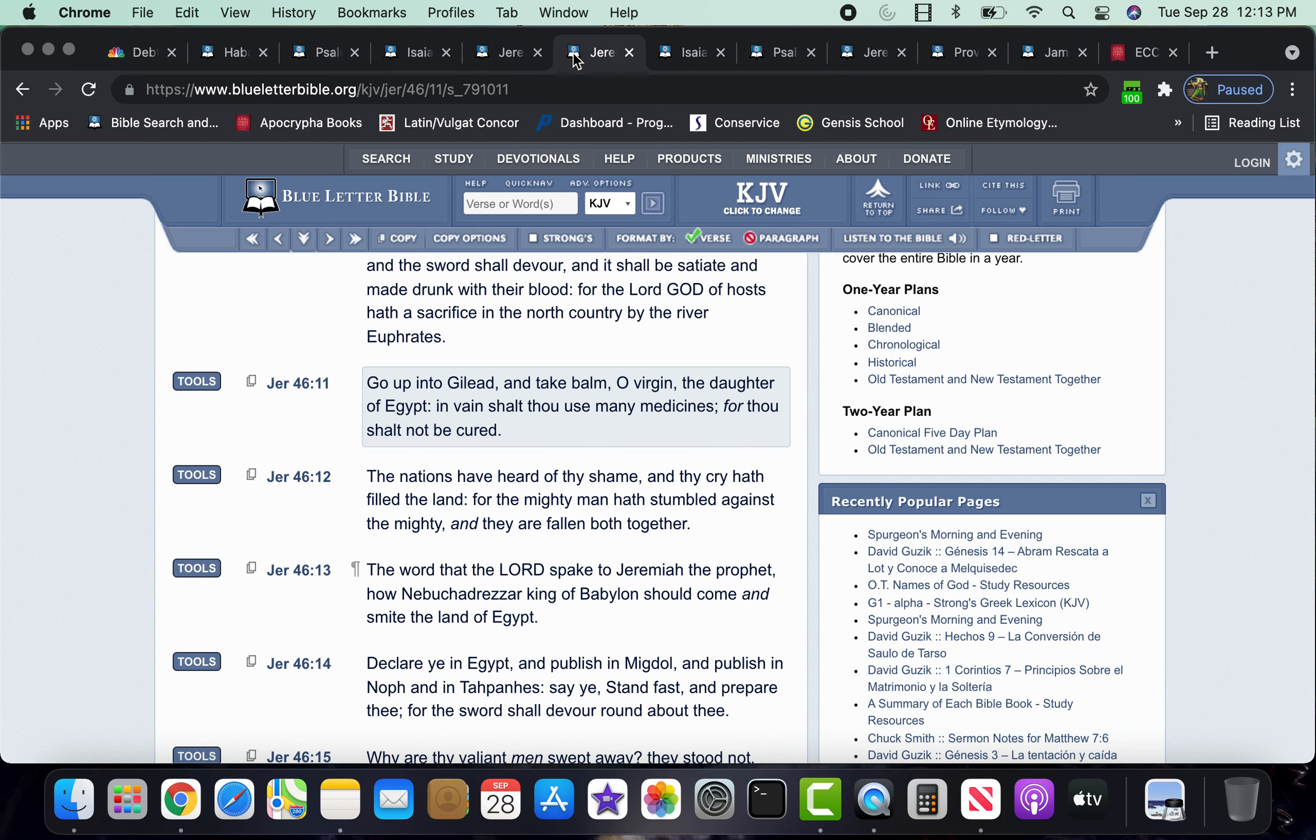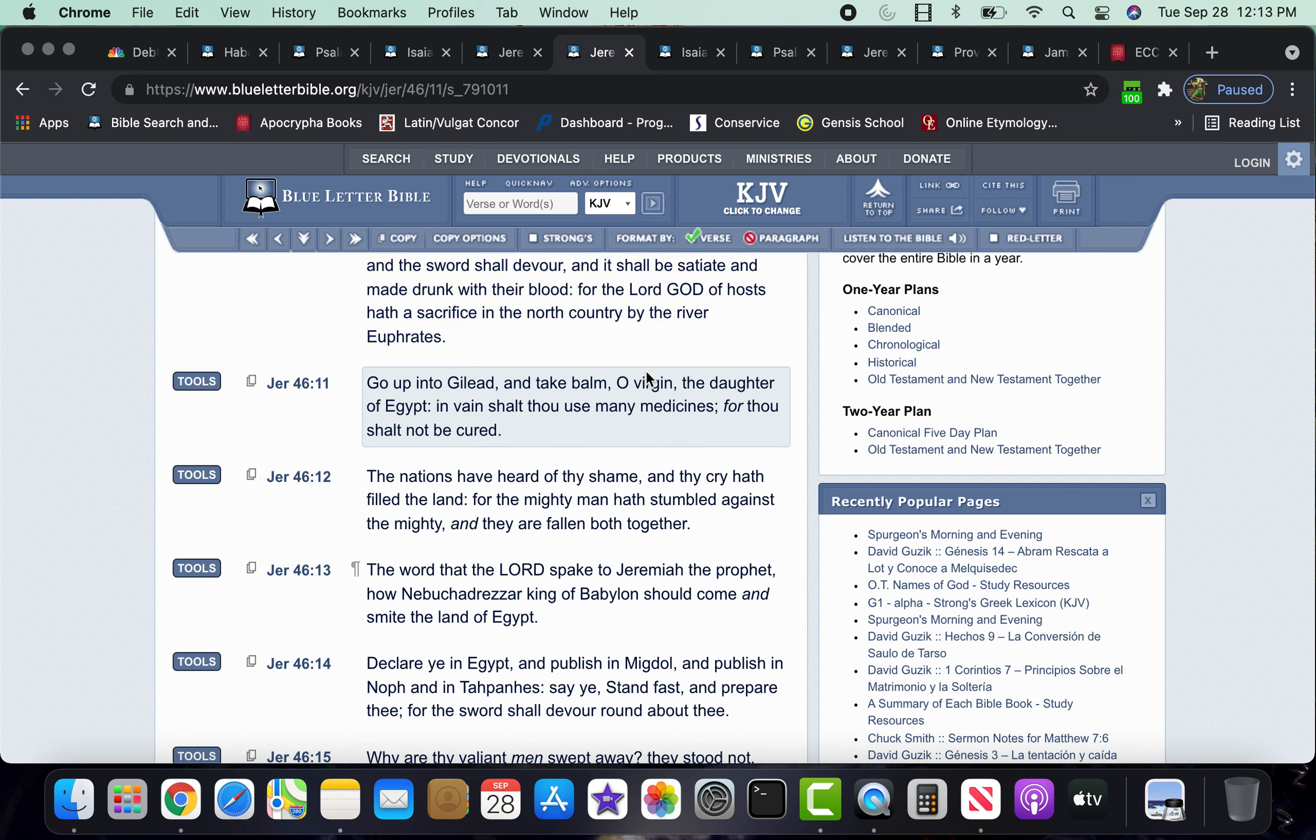This is the book of Jeremiah 46, verse 11, go up into Gilead and take balm, oh virgin daughter of Egypt. The scriptures tells us in the book of Revelation, the 11th chapter, if I'm not mistaken, that this is spiritual Sodom in Egypt, Deuteronomy 28, we should go into Egypt again with ships, so it says take balm, which is what, healing medicine.